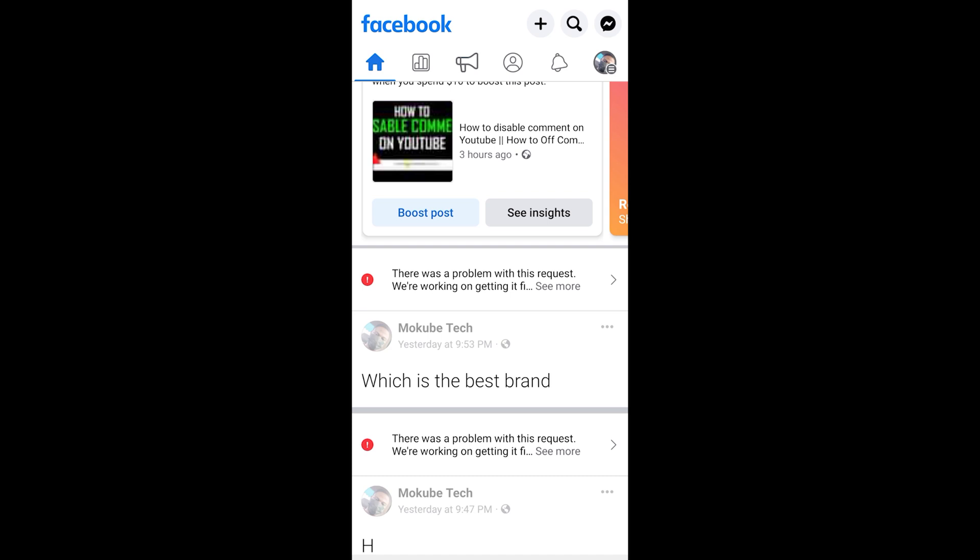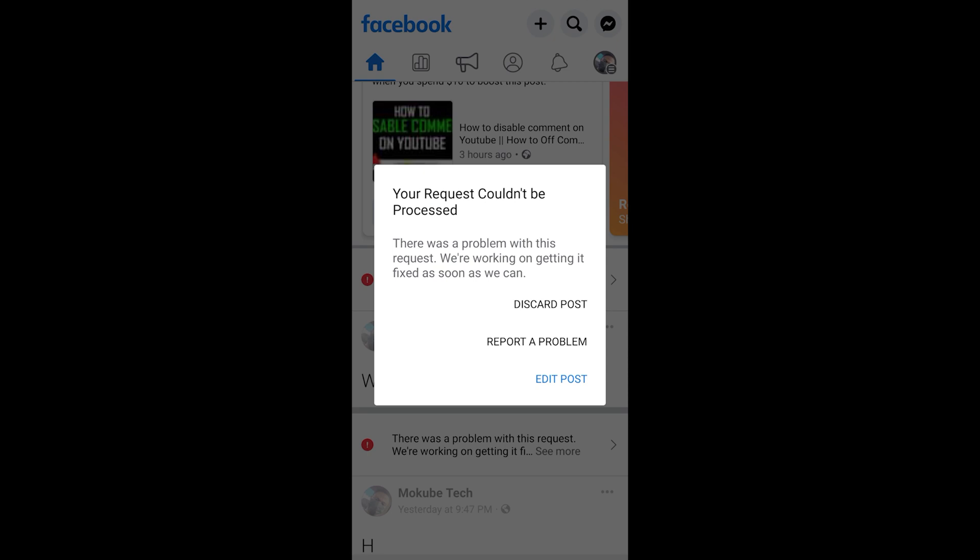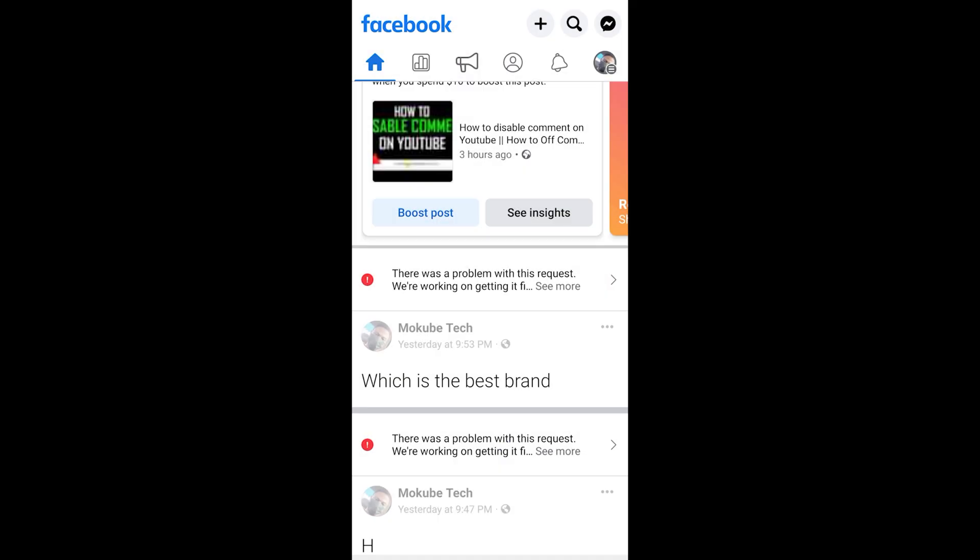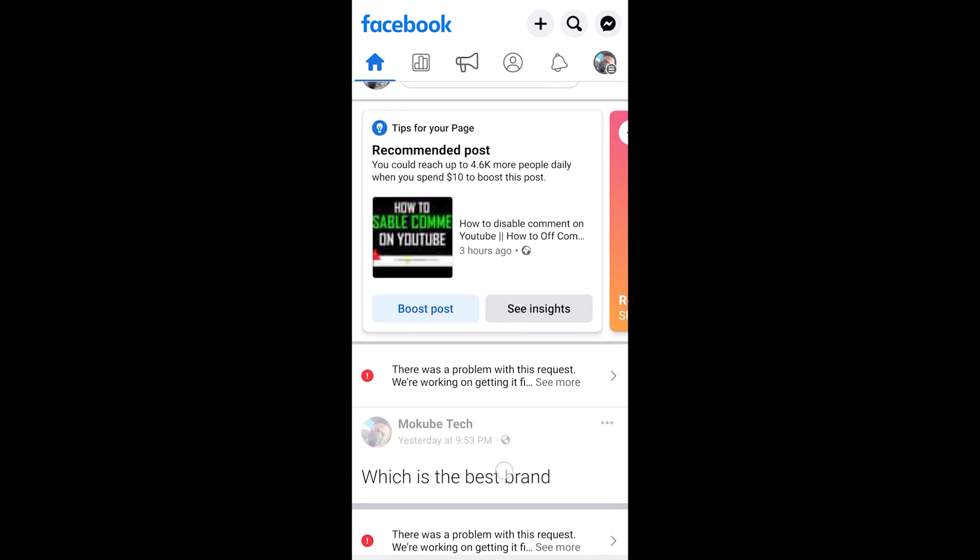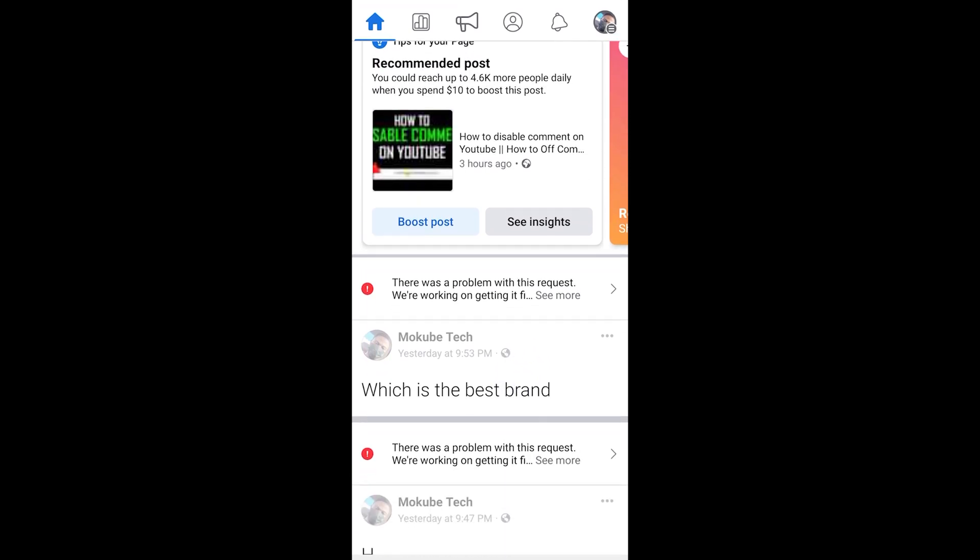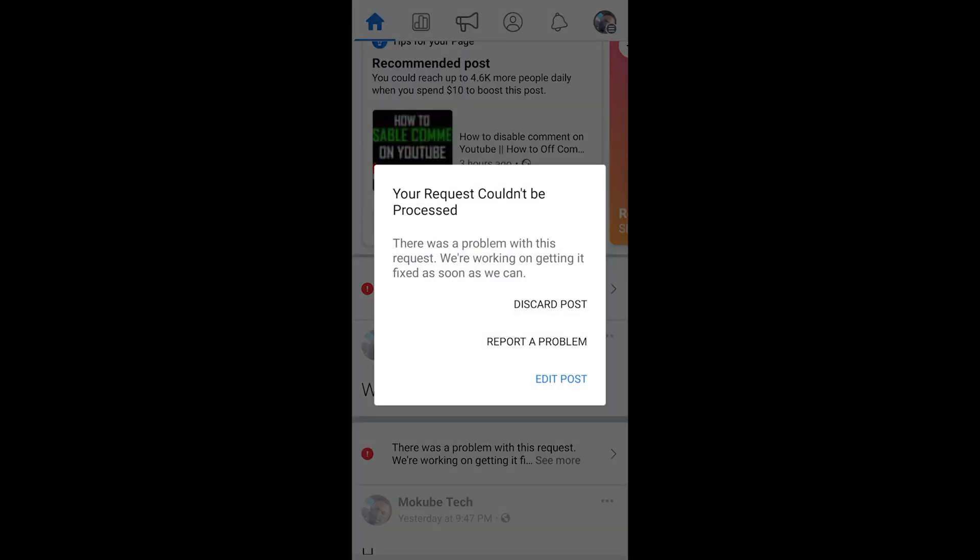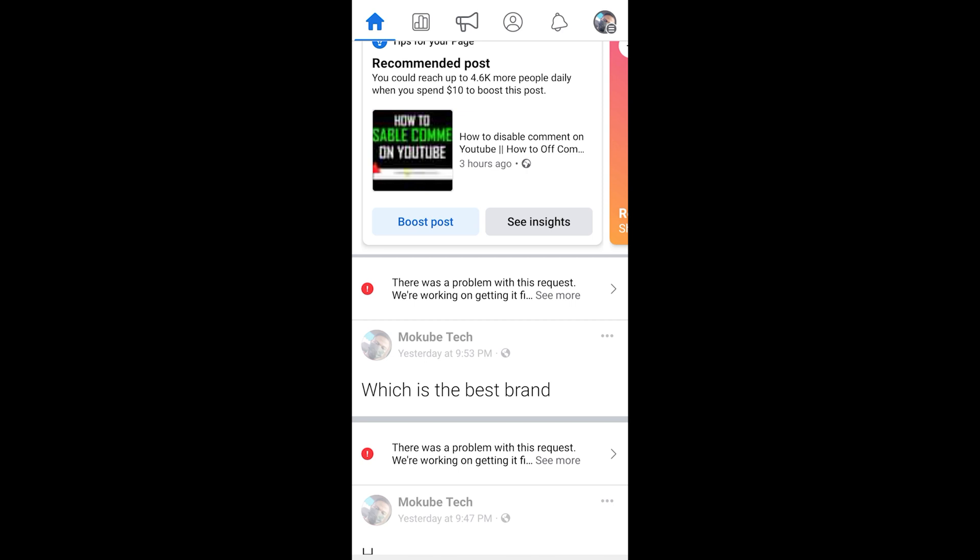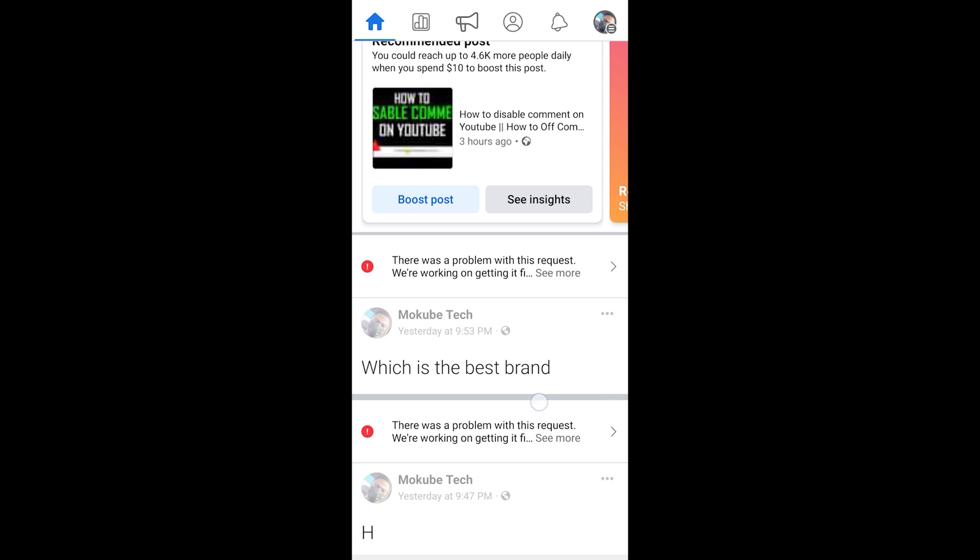Hello guys, it's Mokobe here. In this tutorial I'm going to show you guys how to fix 'Your request could not be posted.' I'm going to show you how to fix that issue. So as I was about uploading a post on my Facebook page, I actually encountered this error.